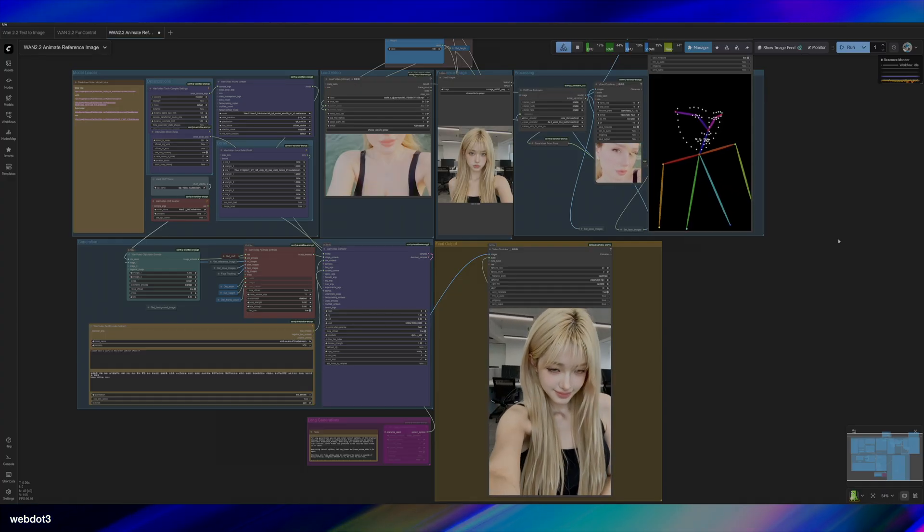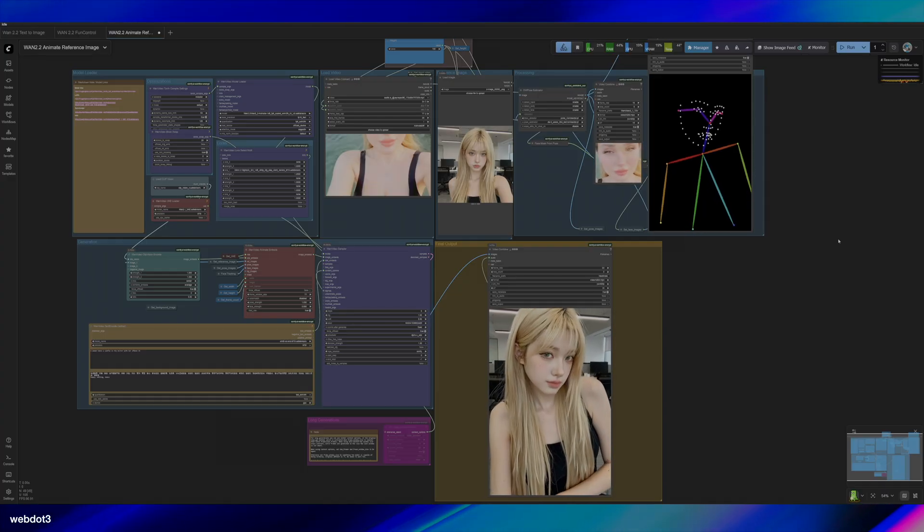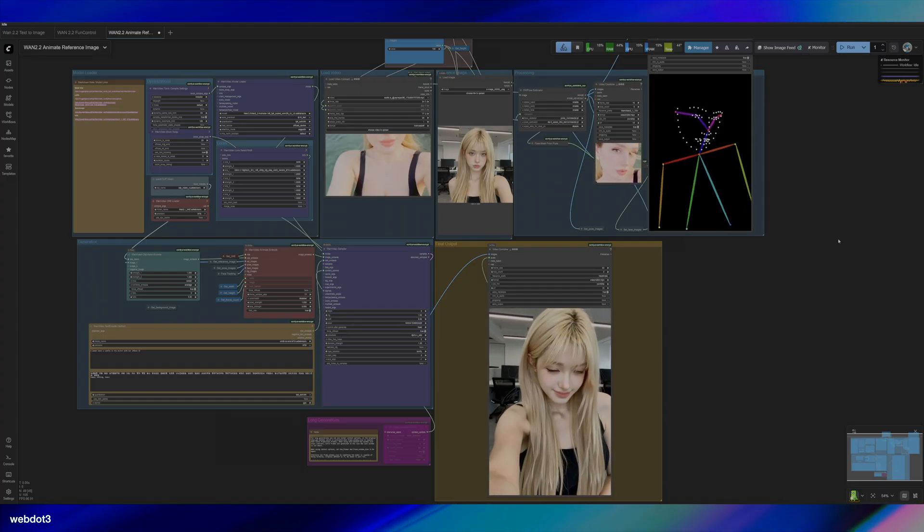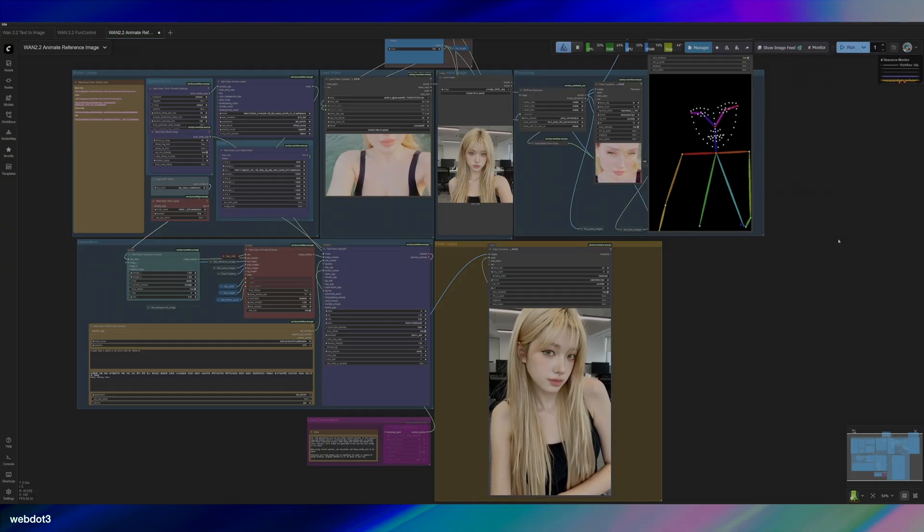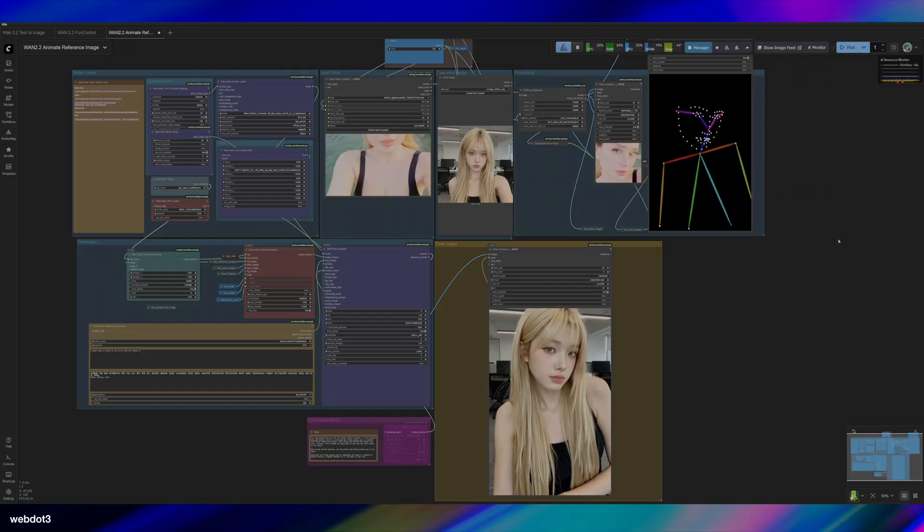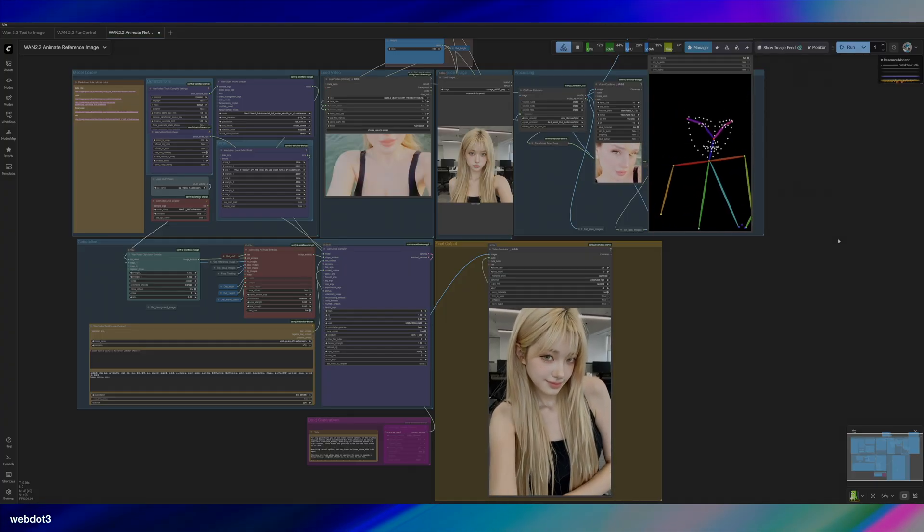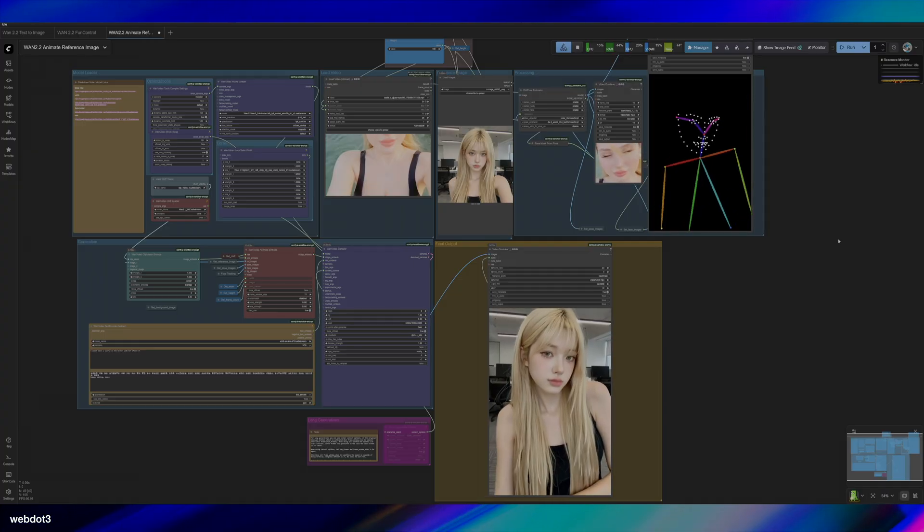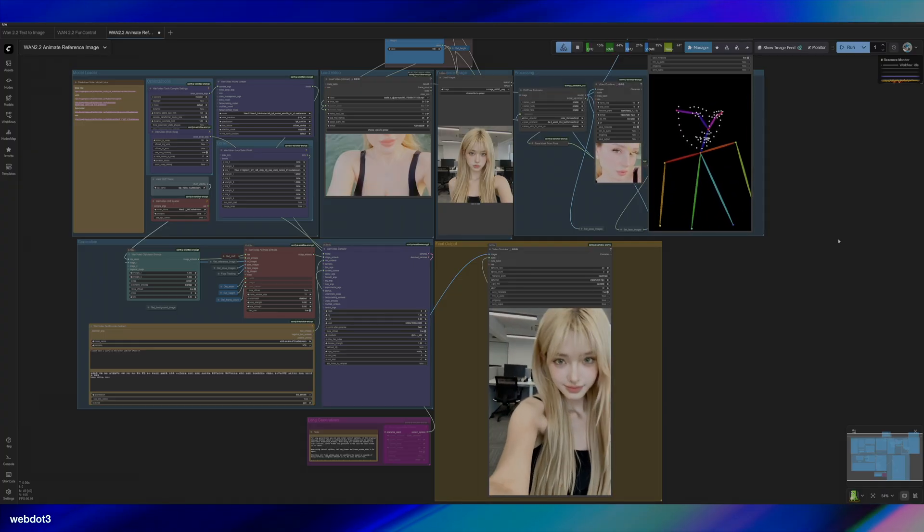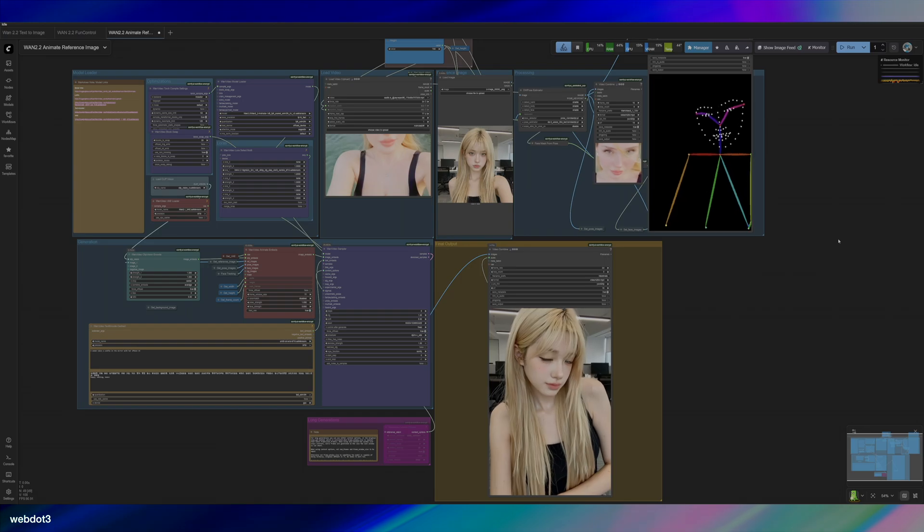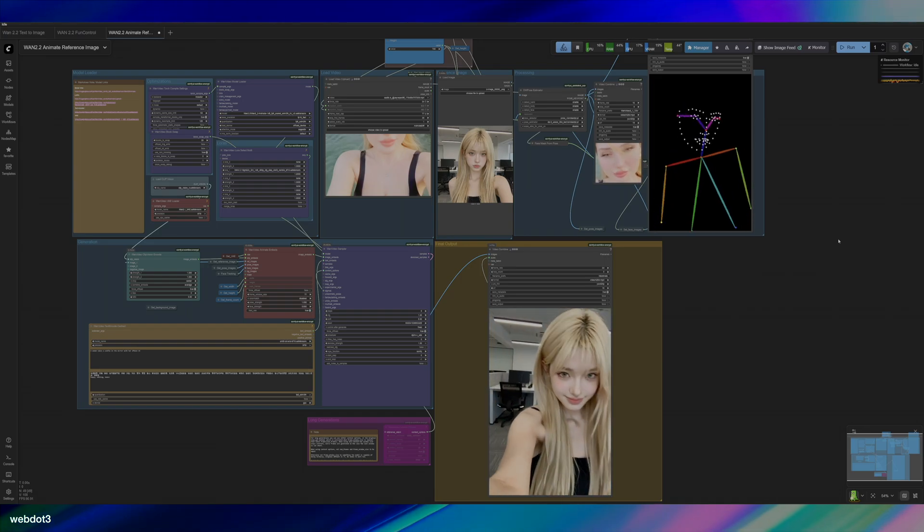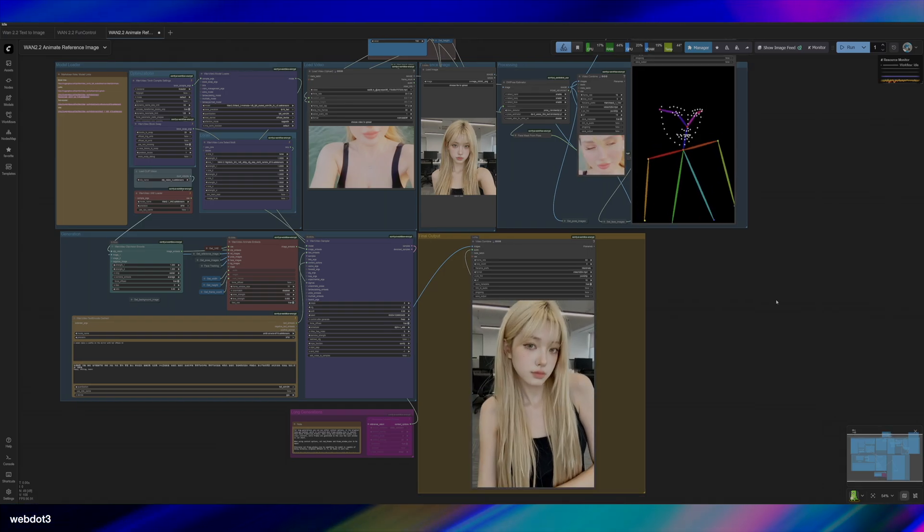You're also going to need Sage Attention. If you don't have Sage Attention already installed, I don't know what you're doing here. It's really helpful for generations. So you should get that installed. It'll speed up your gen time a lot. I think all Blackwell cards are supported, but I'm not sure if older generations are supported as well, but try that out.